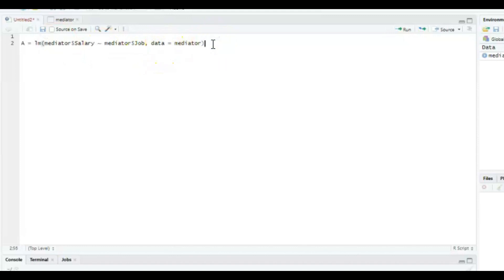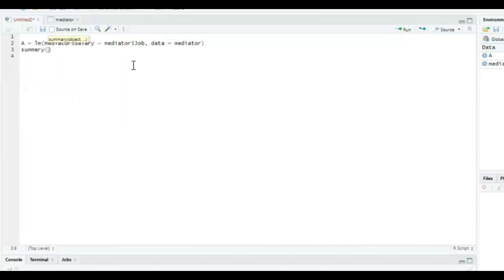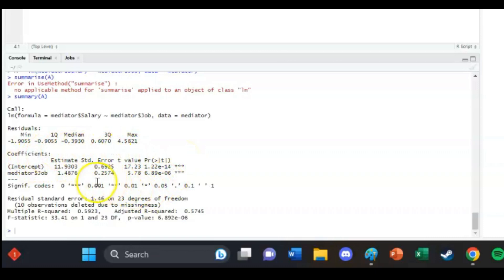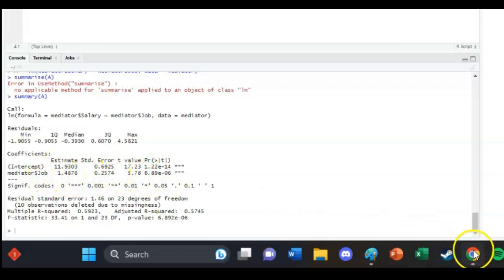And then you press, then you want the summary, then you press ctrl enter. And then you want a summary. So summary of A and then you press ctrl enter. And then in the bottom in the console screen, you can see at the coefficients table that the job to salary slope has a t value of 5.78. So that is the t value from arrow A we're looking for.